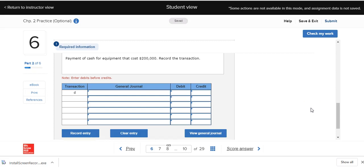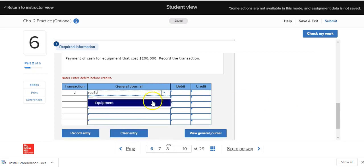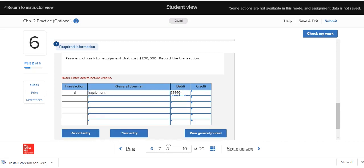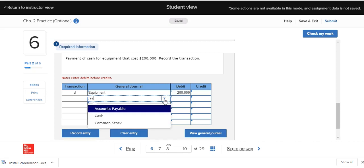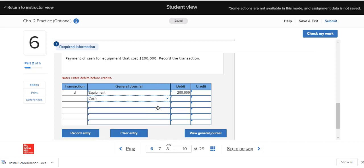In transaction D, Deliberate Speed paid cash to buy equipment. Equipment is increasing and cash is decreasing — both are assets. We debit equipment to increase it, and we credit cash to decrease it. We have one debit, one credit, and the amounts equal.